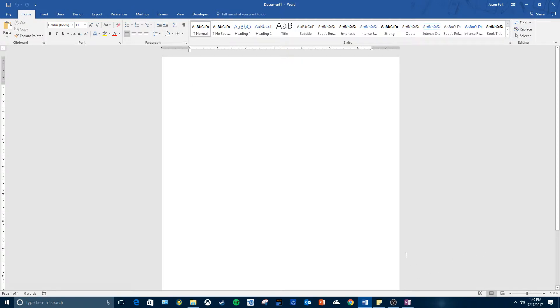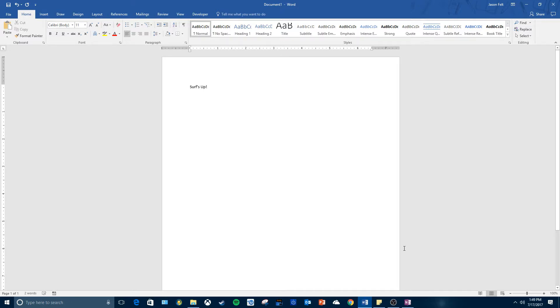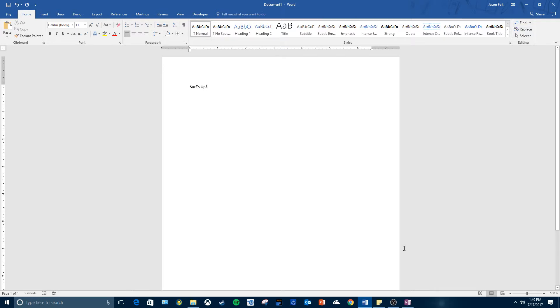So the first thing we're going to do here is type 'Surfs Up' as the headline. And if you make an error like I just did, you can press the backspace key and retype it - you don't have to erase it or anything like that.